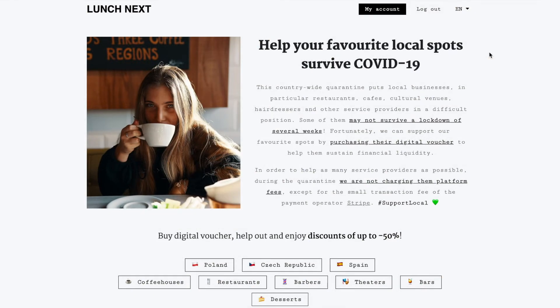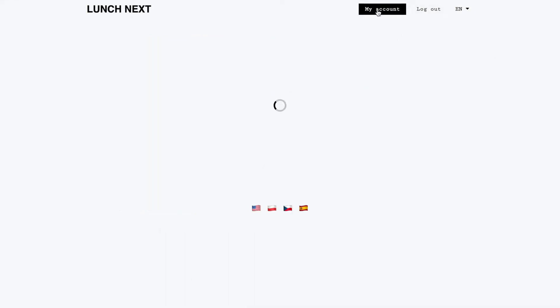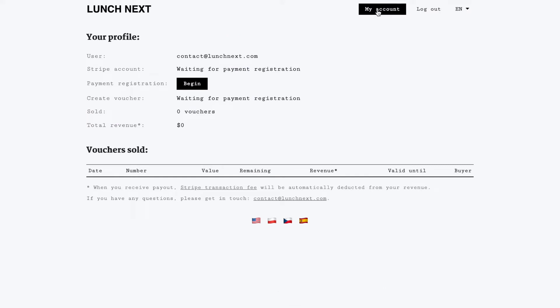Once you've logged in you can see a button here which says my account and if you click on it it takes you to your dashboard which currently is empty and your first step is to register payments with our payments provider Stripe. So if you click here it takes you to registration form where you provide details about your business and those details get later verified by Stripe.